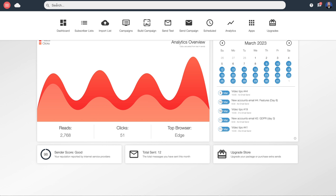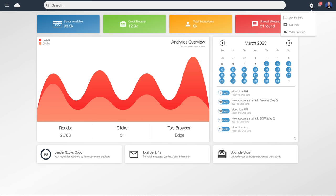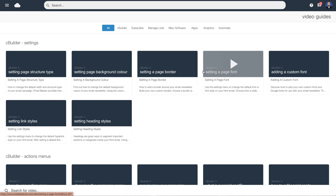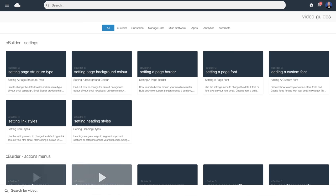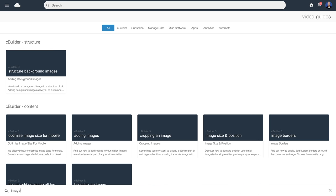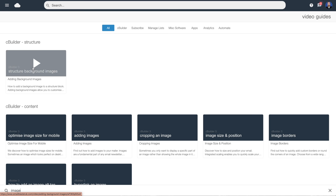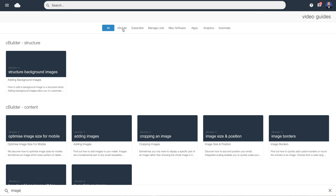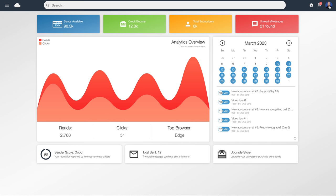Across the top we've also got a search bar so you can search for an email address or a campaign. The question mark icon will give you the help options — there's a big library of video tutorials inside here, designed to be quick answers to quick questions. So if you're looking for something relating to uploading images, you can type that in and the software will present all of the videos related to images. They're also grouped into titles, so 'cbuilder' is the design builder, grouping videos that relate to designing an email.